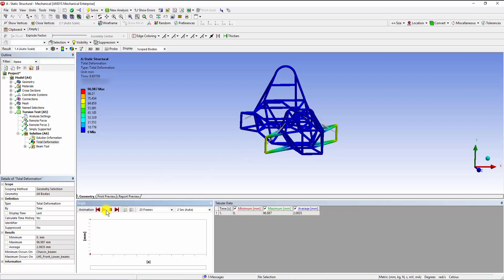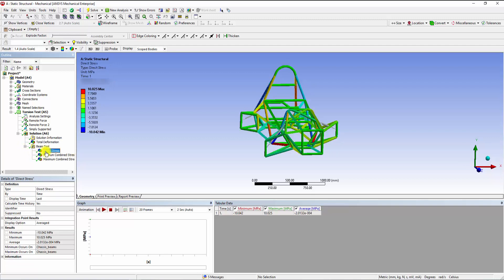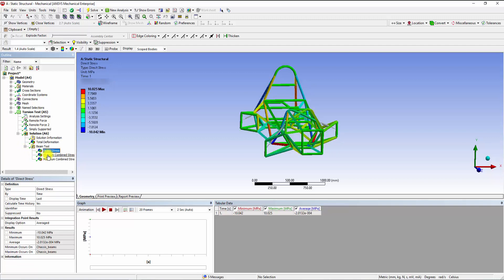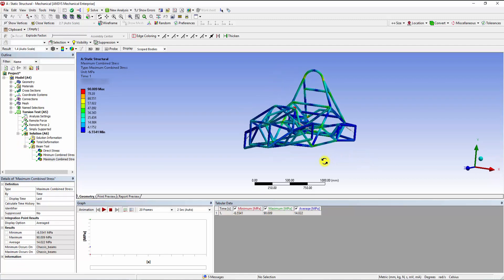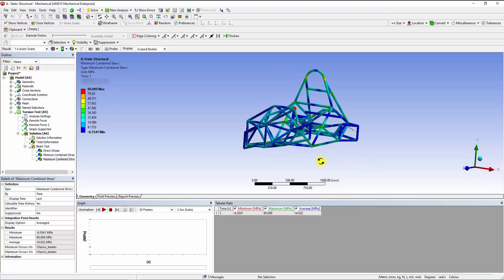We can check the stresses with the Beam Tool. In this case the maximum stress value is well below the yield stress, therefore the current design does not require any changes.